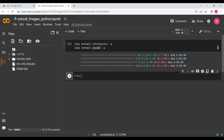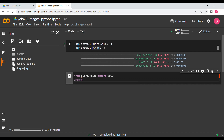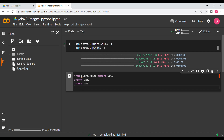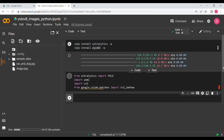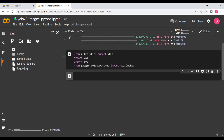Next we import the required libraries. From ultralytics we import YOLO in all capitals, then we import yaml, cv2, and lastly we need a Google Colab patch — from google.colab.patches we import cv2_imshow. We run this cell and let it complete.